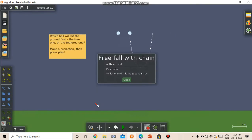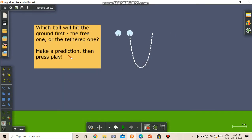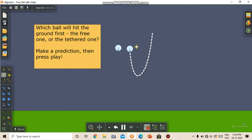So here we are asked to predict which ball will fall first, will reach the ground first. Here we have an original sphere and a sphere connected to a chain. So make your prediction. Pause if you need more time.